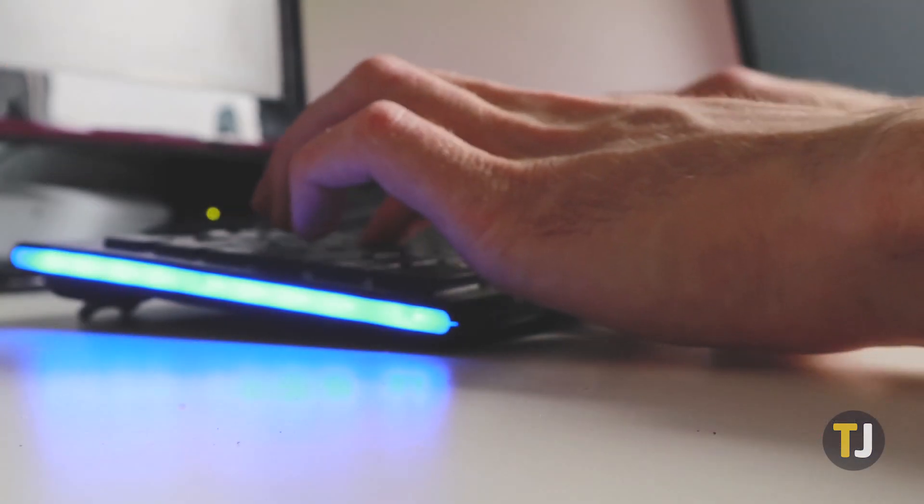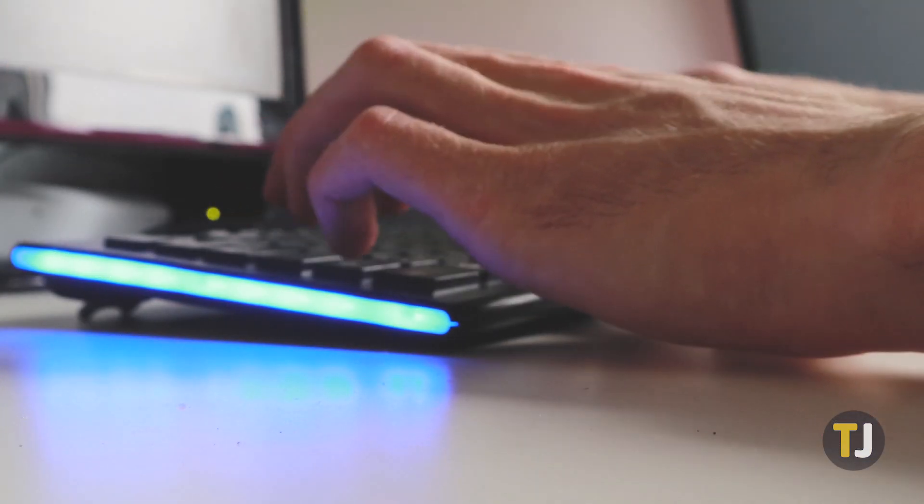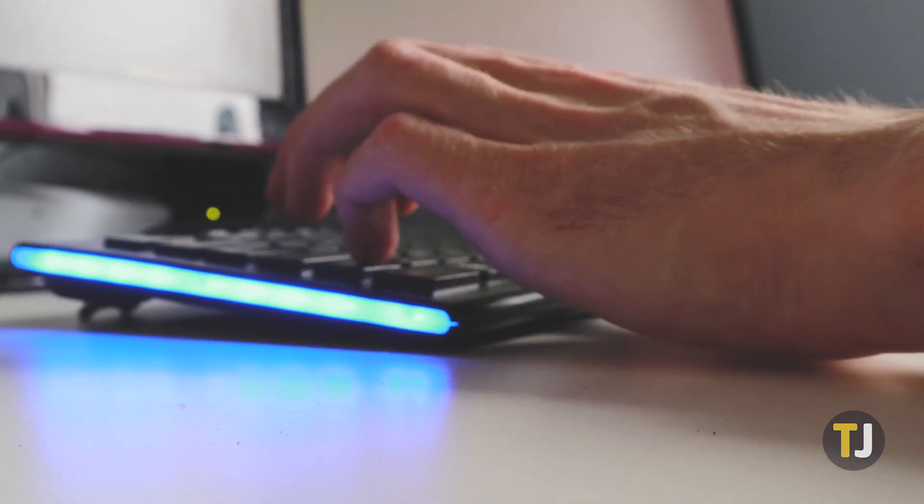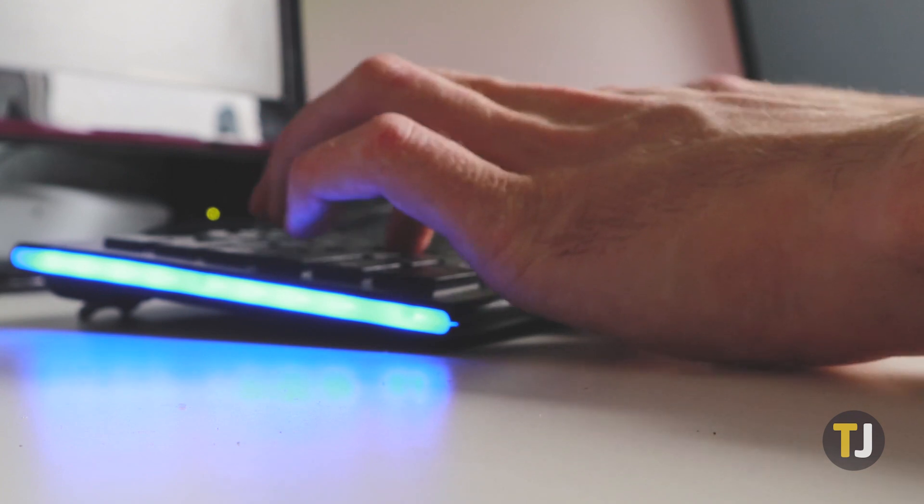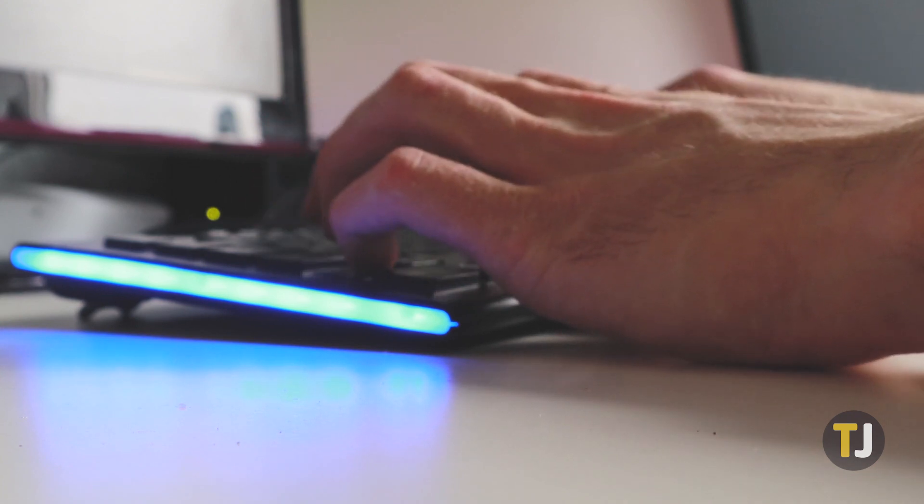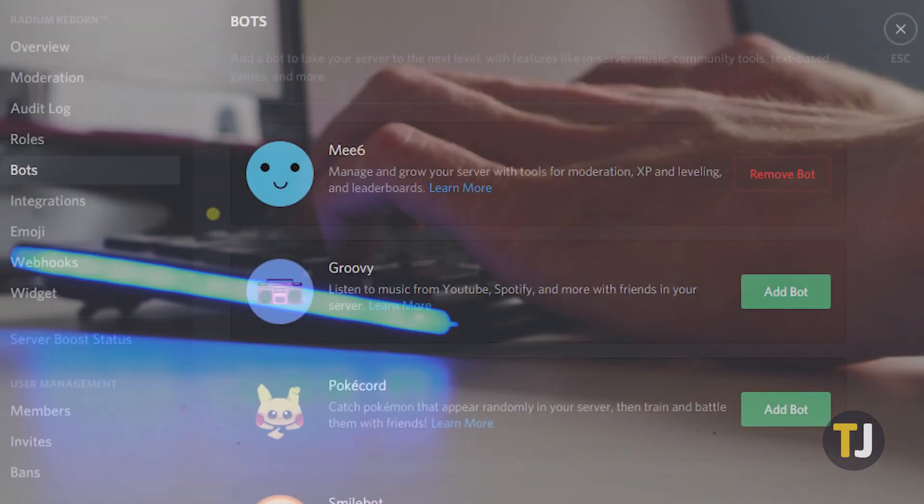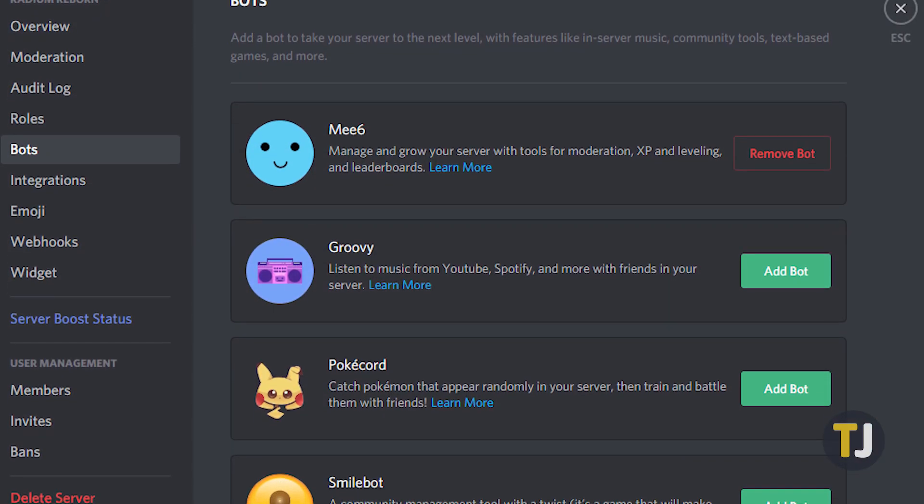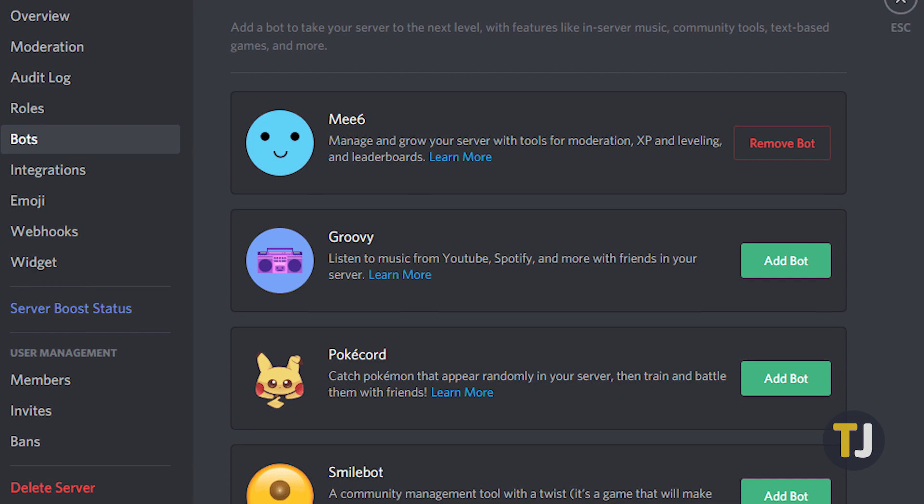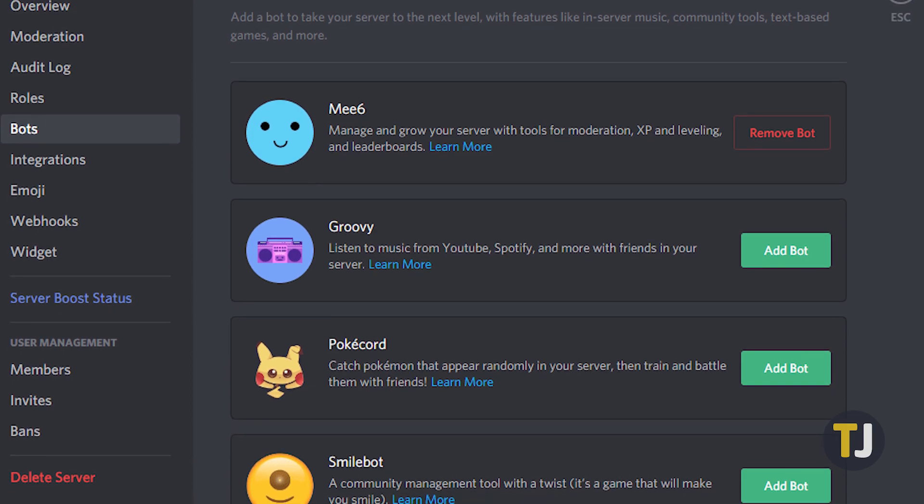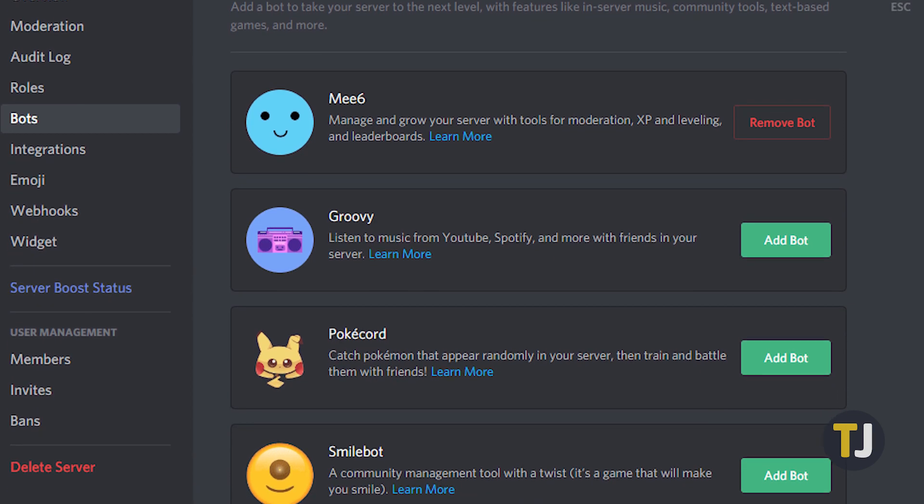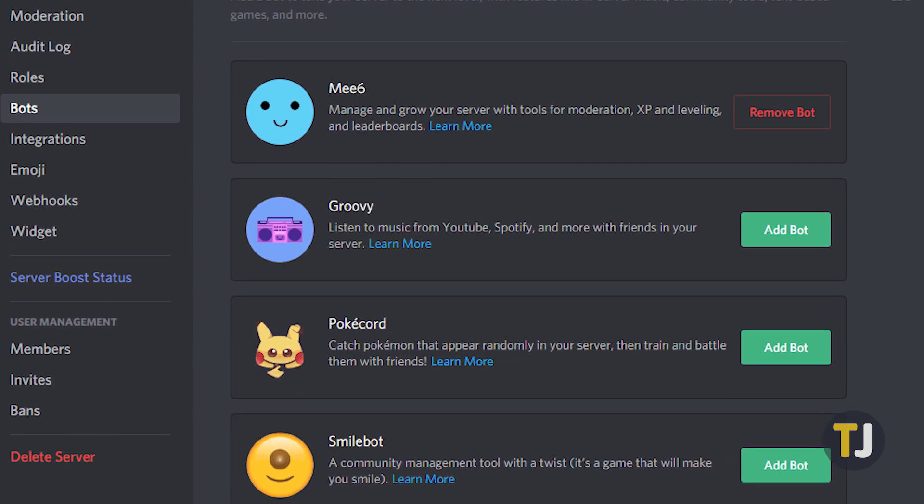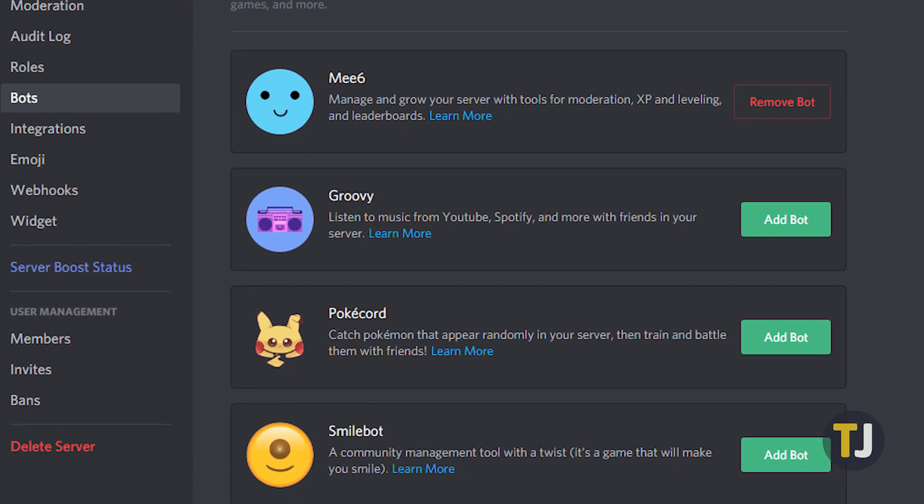If you've set up your server but you're looking to add some extra functionality, bots are the best way to do that. Discord bots are capable of everything from playing music and sharing memes to even implementing an entire role-playing game in your chat.